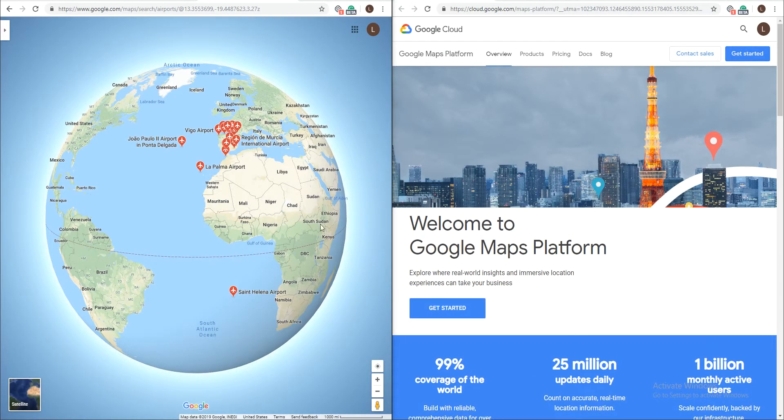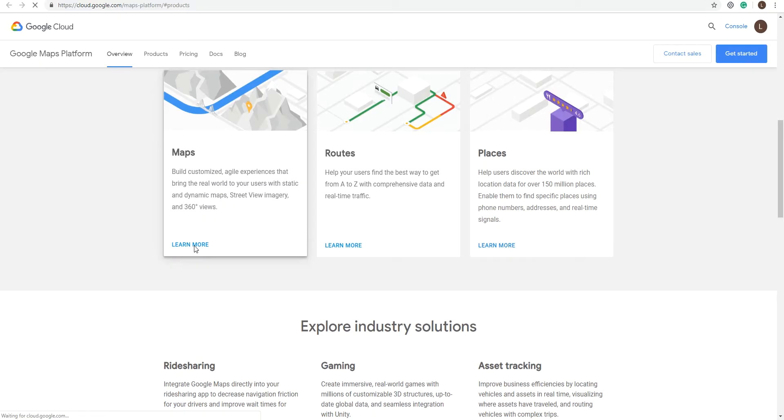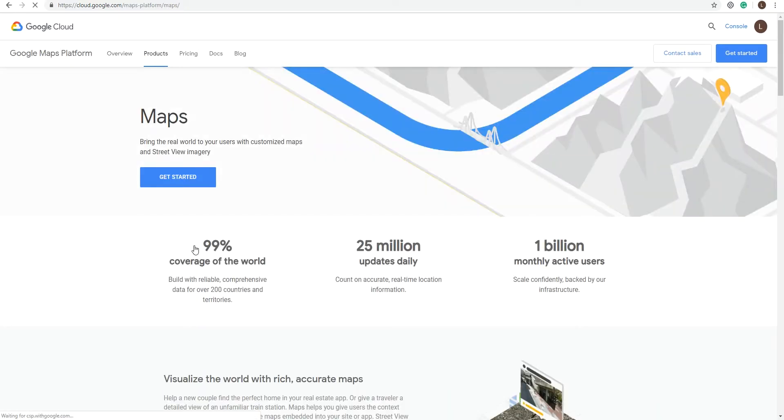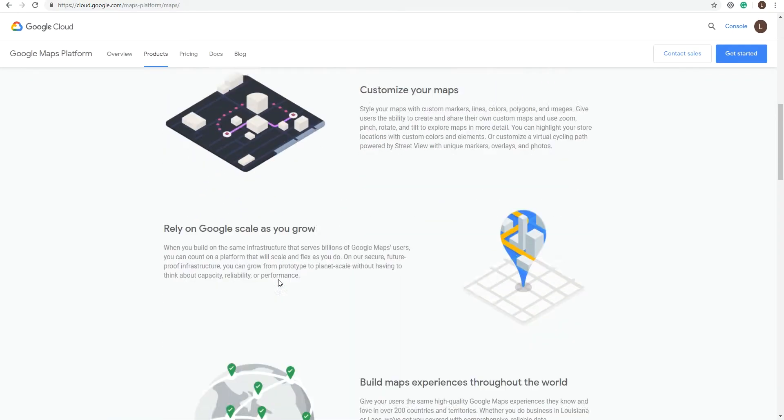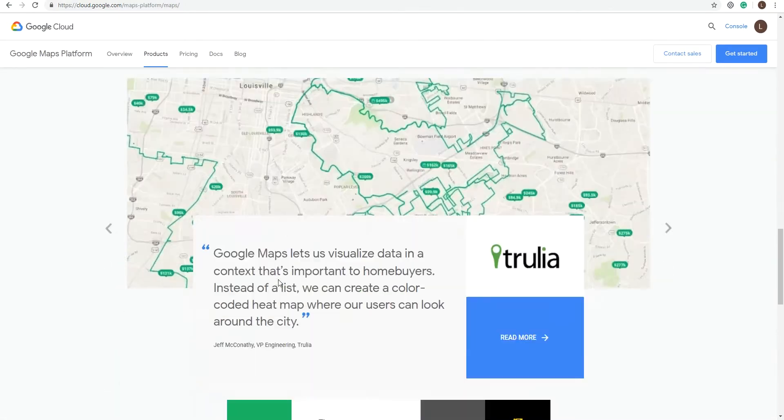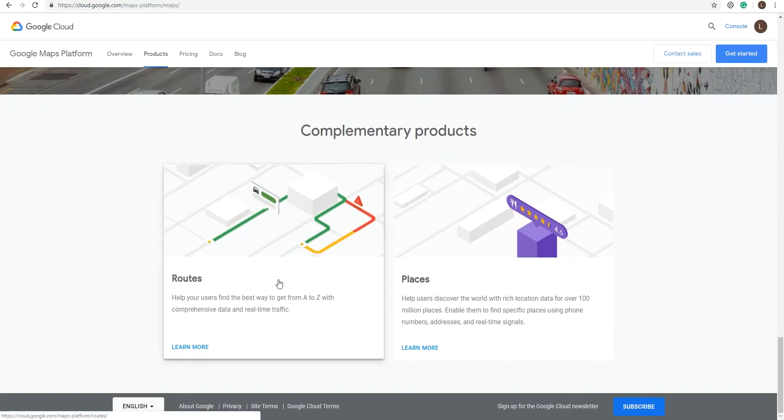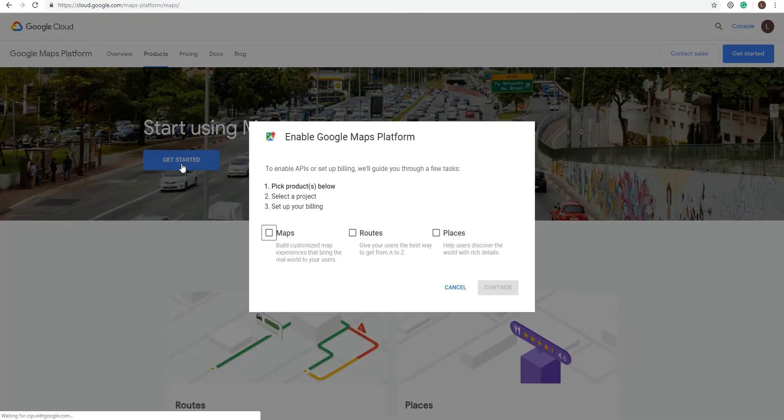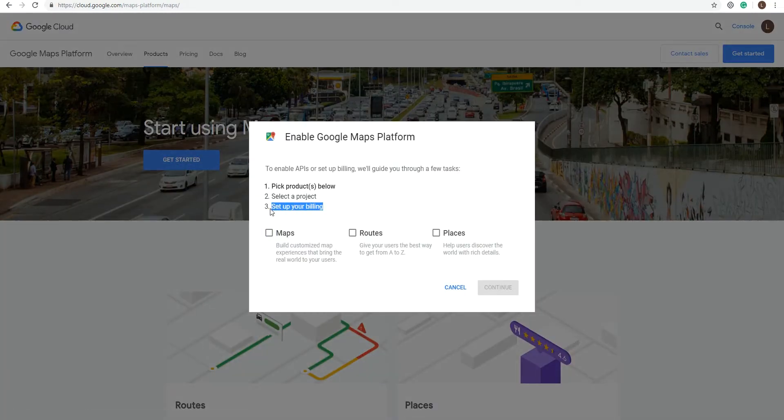Now, since 2018, Google requires you to sign up to the Google Cloud Platform Console and enable billing on a credit card in order to get an API key, which you will need to generate a static map.